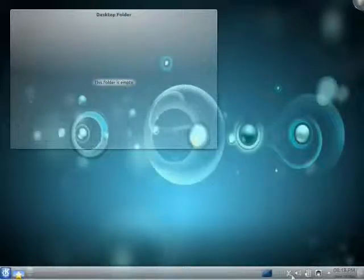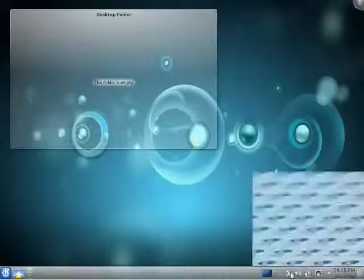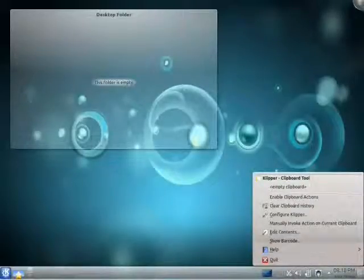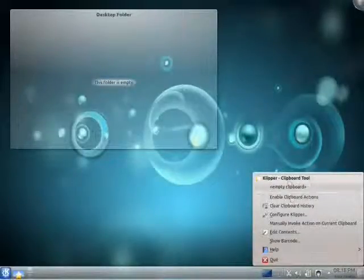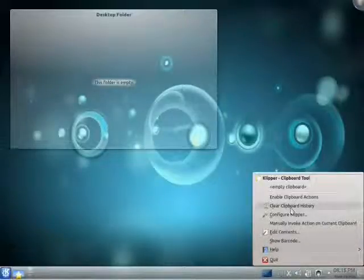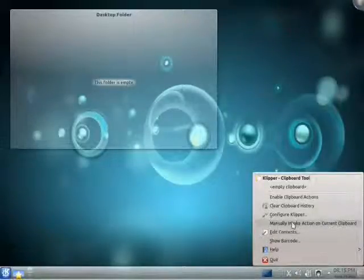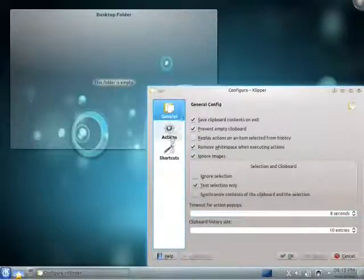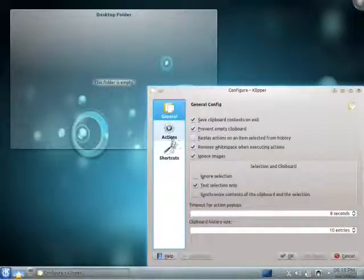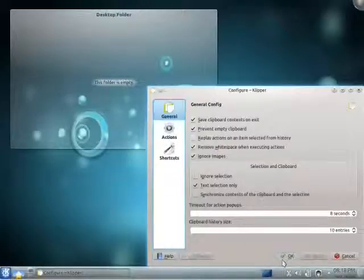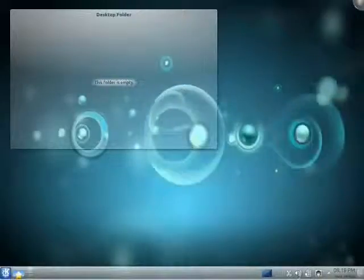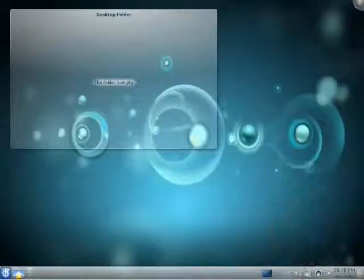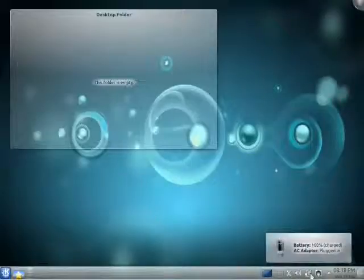Over in the system tray here, we have Clipper, the clipboard tool. Something really nice about it is that, like the Microsoft Office clipboard in Windows, it allows you to have a clipboard history. So the default size is ten previous items. But you can increase that or decrease that, obviously.